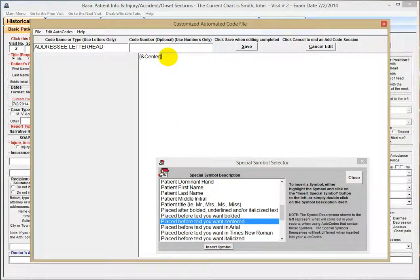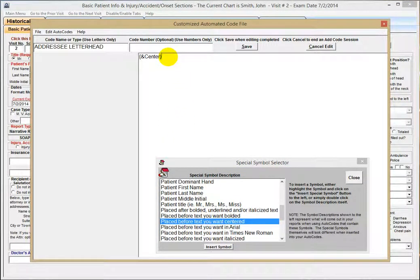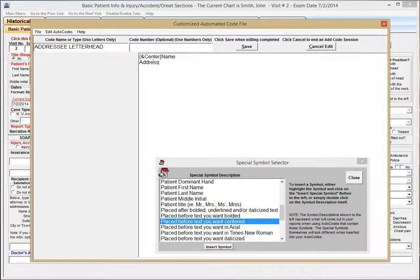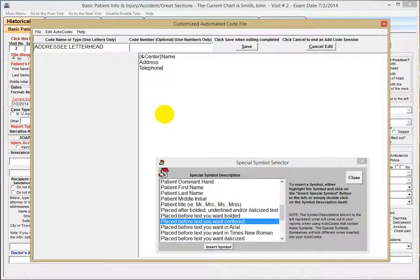Then type in your letterhead as you want it to come out on the top of the report, each line being a separate line here, like that for example.